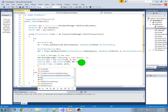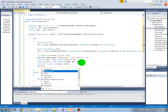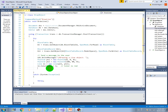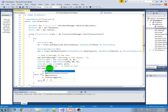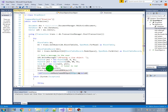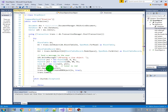Now that we have the line object, we can access its properties and change things. For example, set ColorIndex equals 1, which is red. Next we append this object into the block table record: btr.AppendEntity with the line object. Then we add it to the transaction: trans.AddNewlyCreatedDBObject with the line object and true. Now we can commit the transaction.